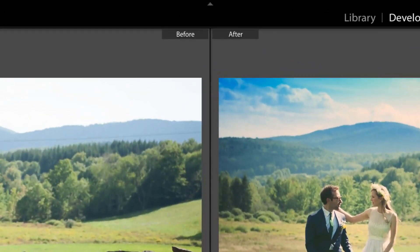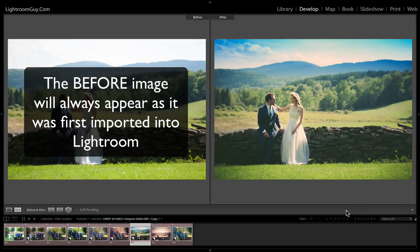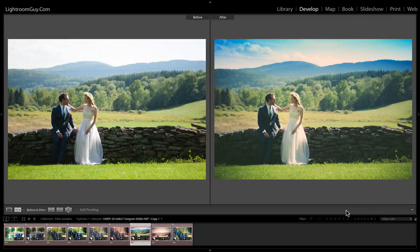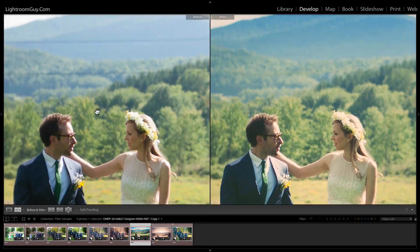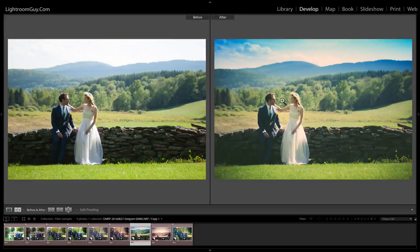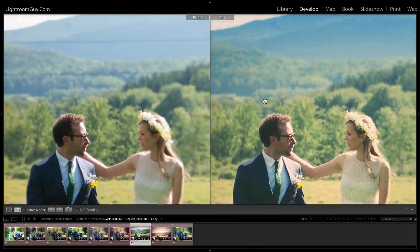Something important to note here is that the before image, by default, is the image as when it was first imported into Lightroom. This can change and we're going to take a look at that feature in part two. Using your mouse or trackpad, you can zoom in and scroll around on either image and all your movements will be mirrored in the other. This is a great way to check localized adjustments that you've made.